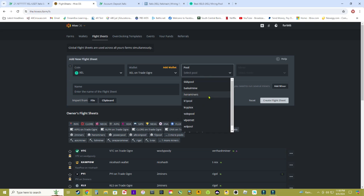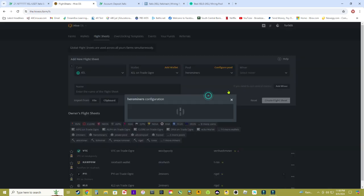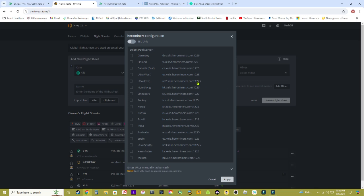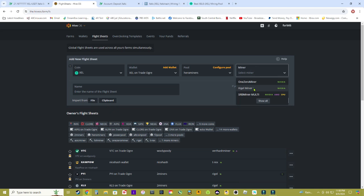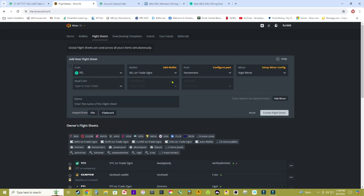Once you have decided which mining pool you're going to use, go ahead and click it here. I'm going to be using Hero Miners. Click whatever region you're in or country. Over here I'm going to use Regal Miner. Down here where it says dual coin don't put nothing there and then just name your flight sheet. In this case I'll name it XCEL on Hero Miners so I know which coin and what pool this flight sheet is set to.